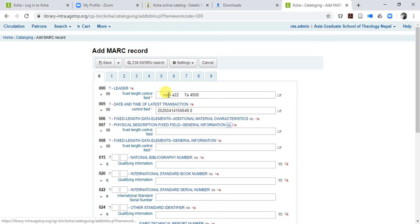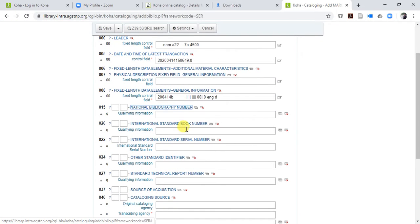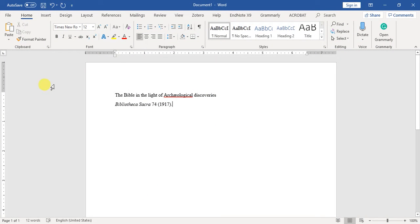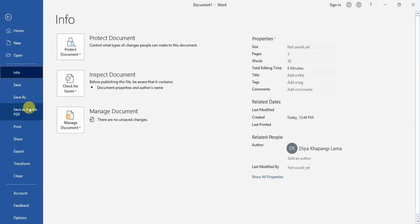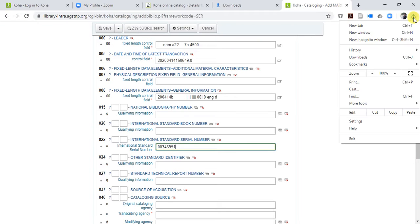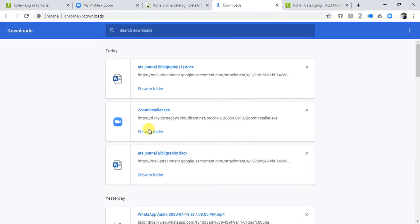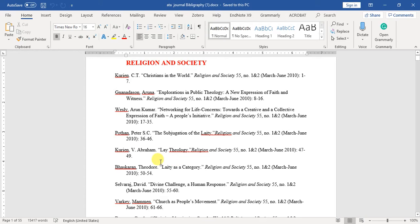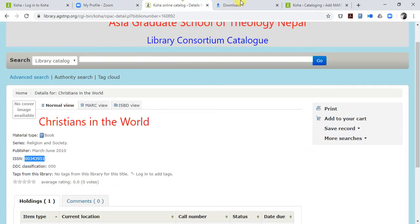Here you don't have to do anything, just go through the initial steps. Then you have to add the ISSN number — the International Standard Serial Number. Paste it in; I have that already. Let me go back to find the book name I need.